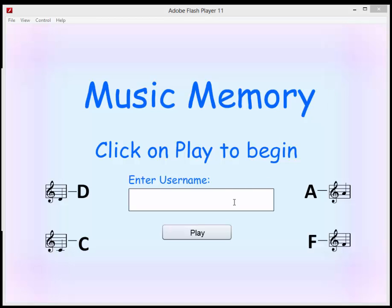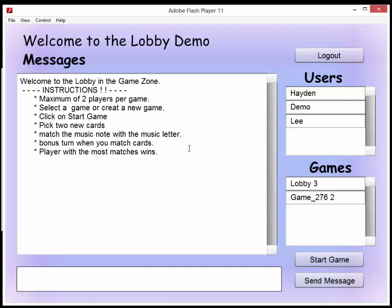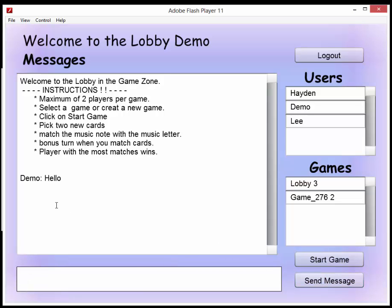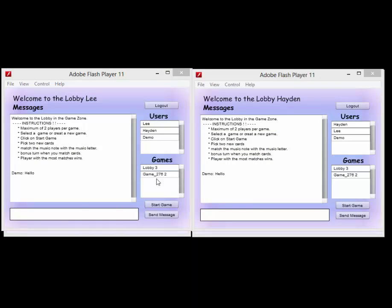When the application starts, this is what you see — you put your name in and press play, and it takes you into the lobby where you see instructions on how to play the game, who else is in the room, and what other games are playing at the moment. In here you can type messages to other people in the same room and that message will come up in the chat window.